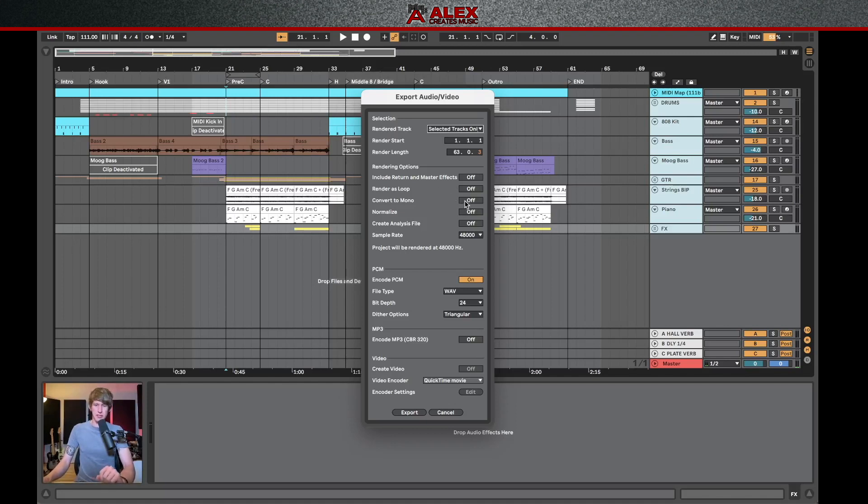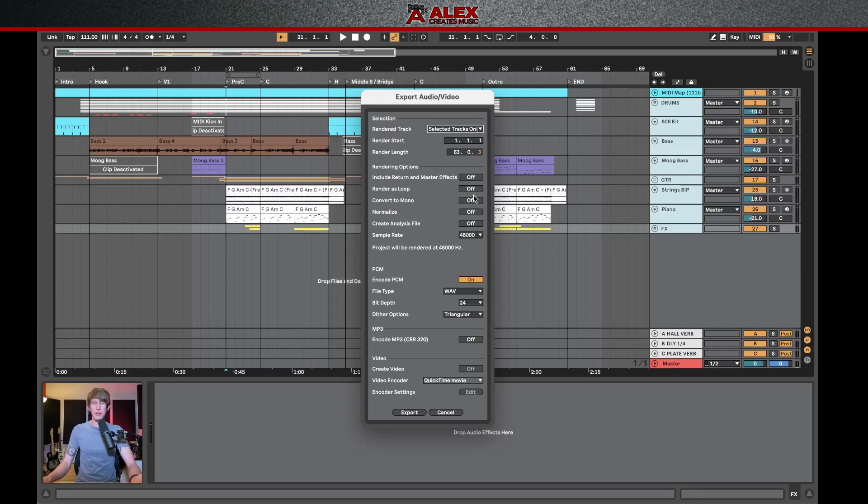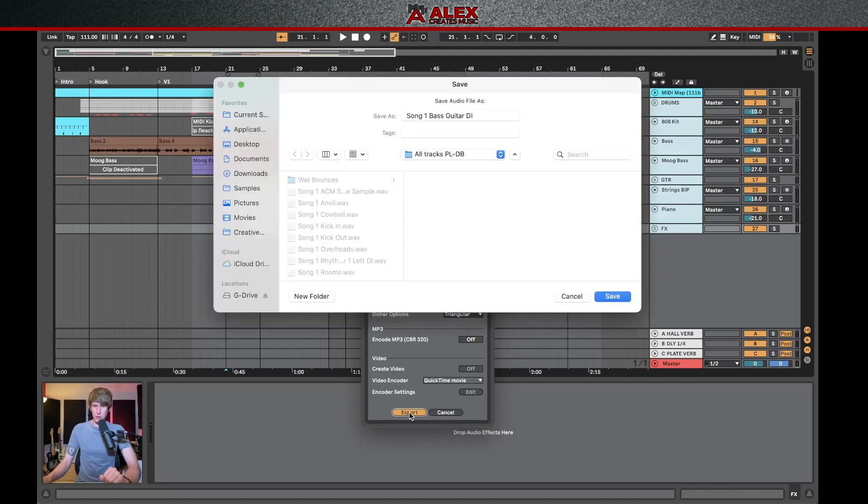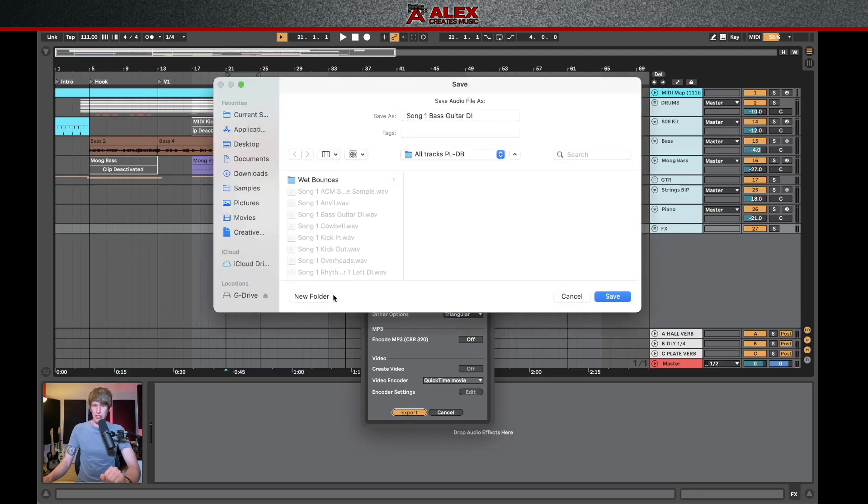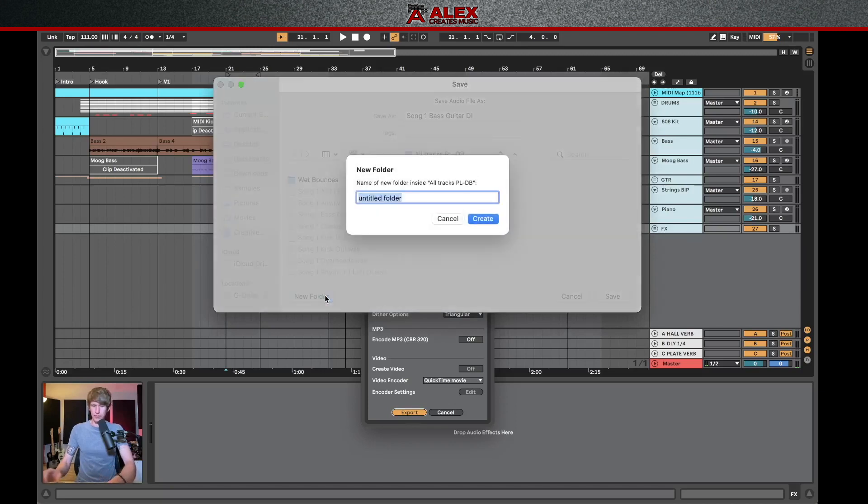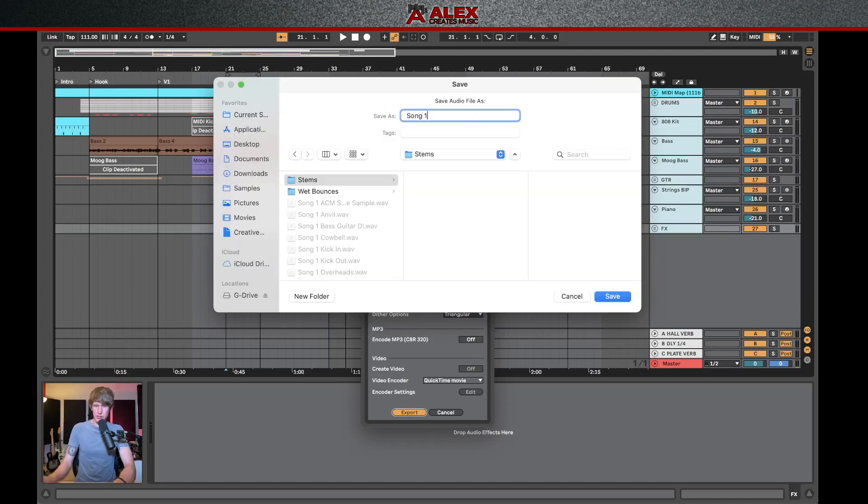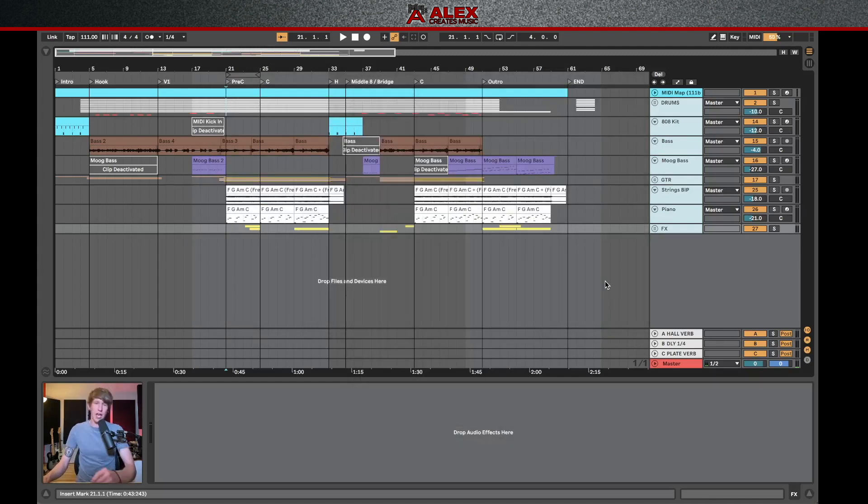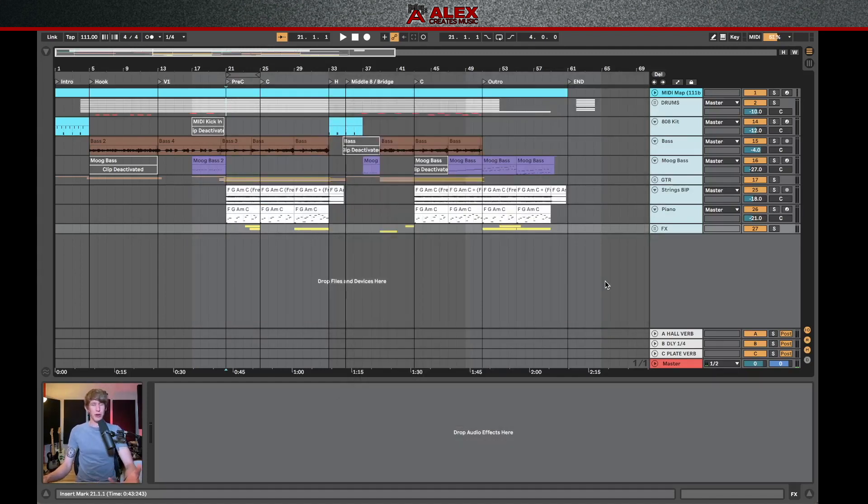We're going to keep these stereo. We're going to leave on all the effects and processing that we've done, keep the levels and panning the same as I said, and we're not going to send these through the master bus. So we're going to keep this option off. So now if I click export, I'm going to create a new folder and call this stems, and then just call this song one, and it'll name the files afterwards.